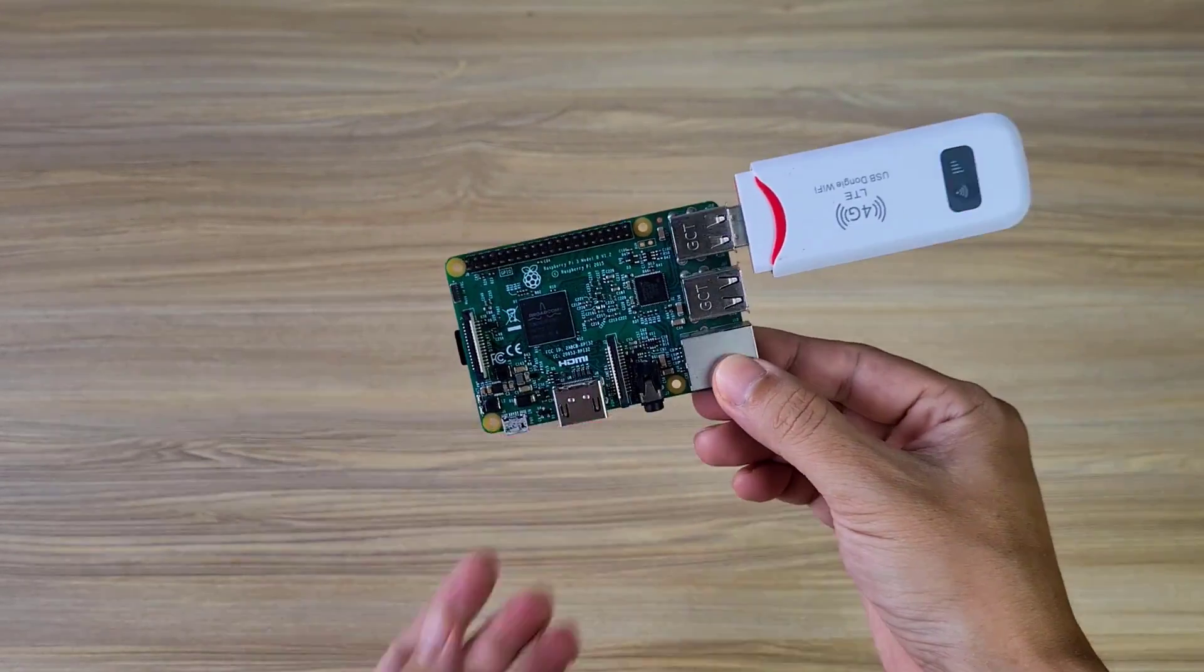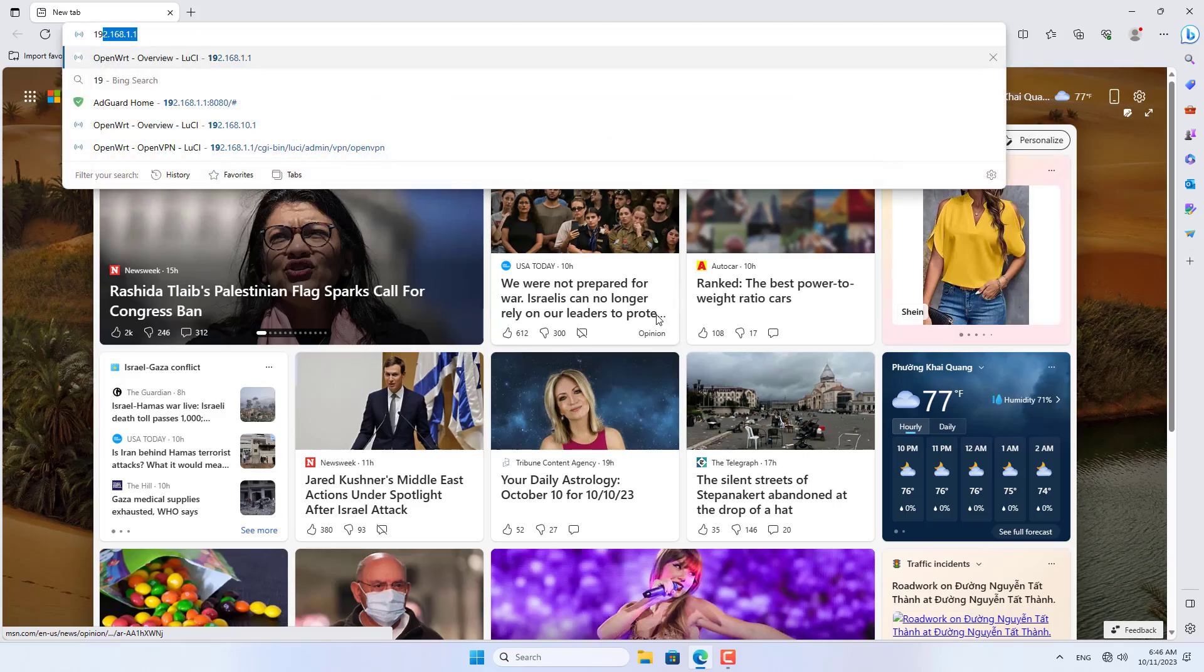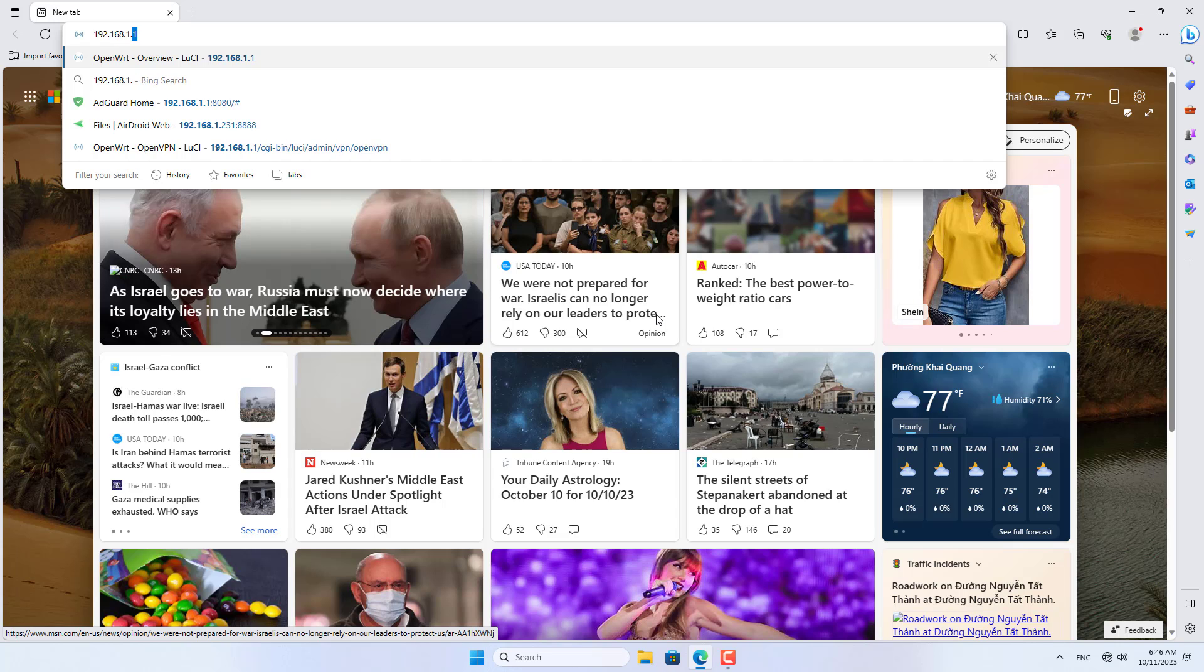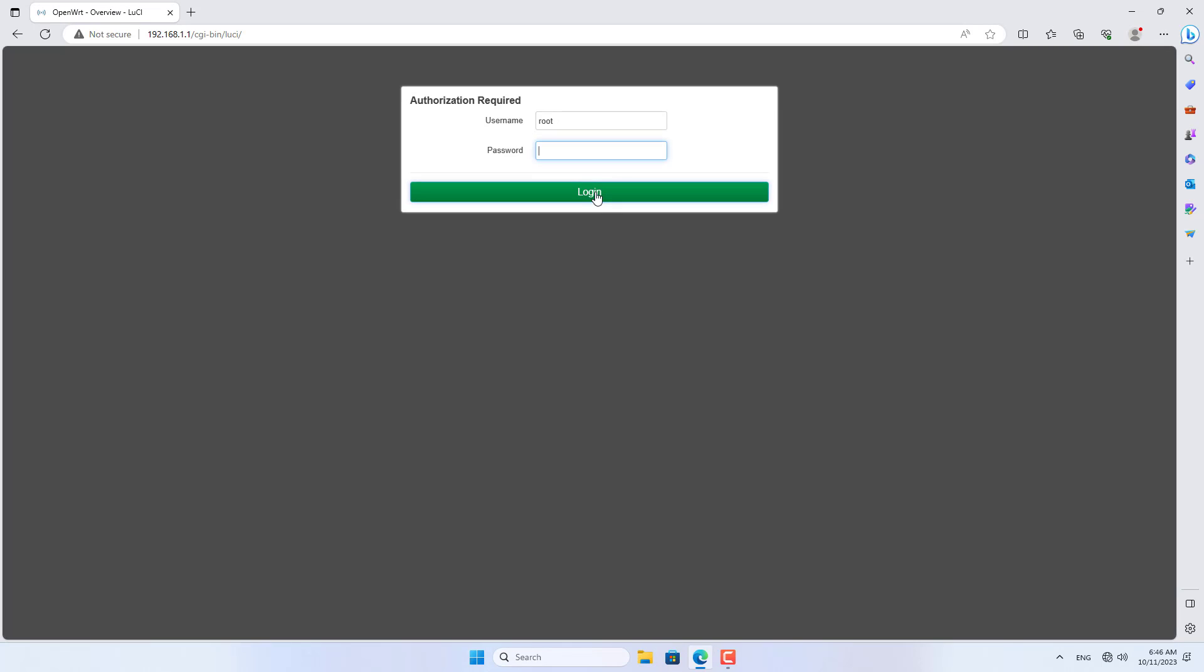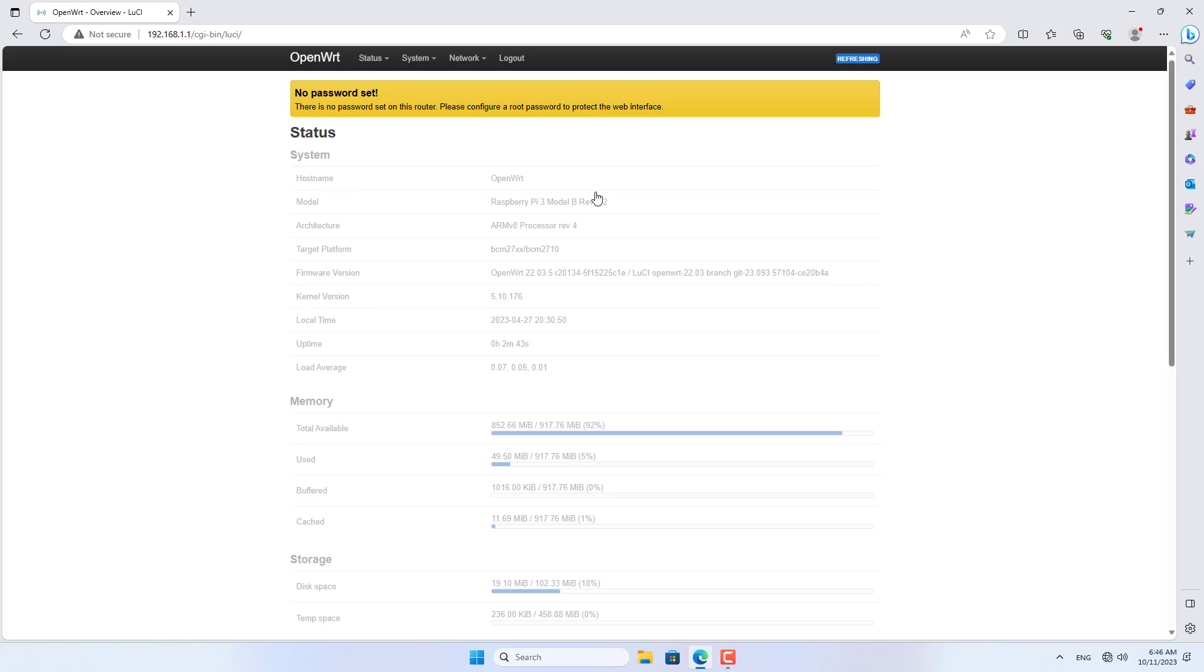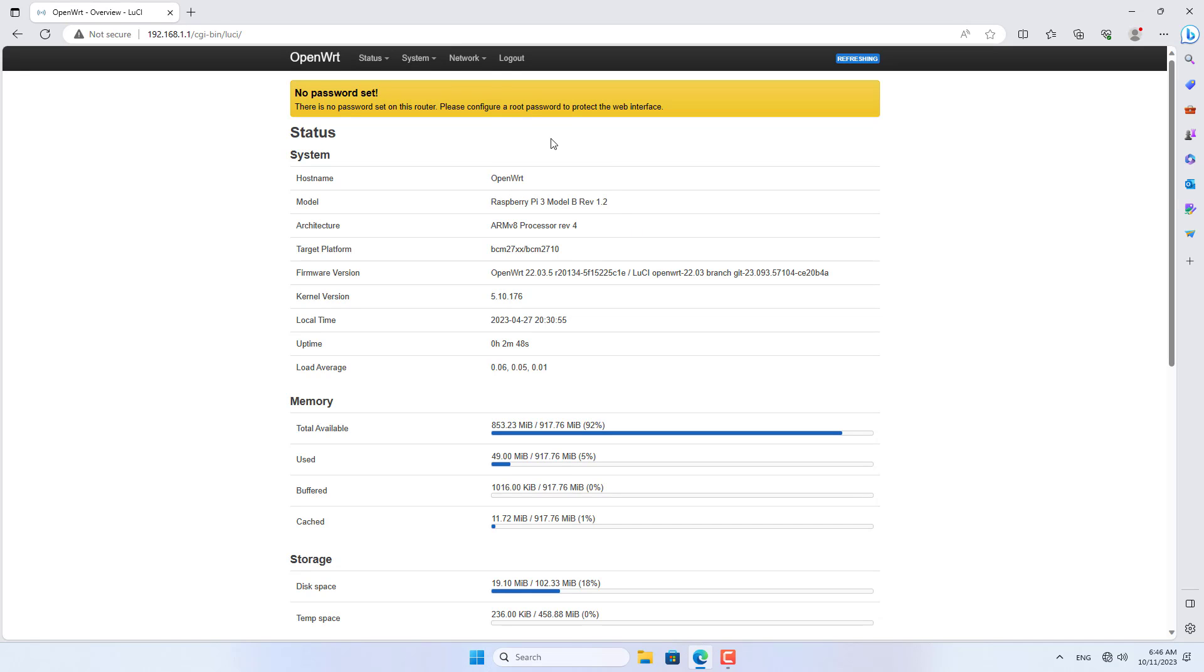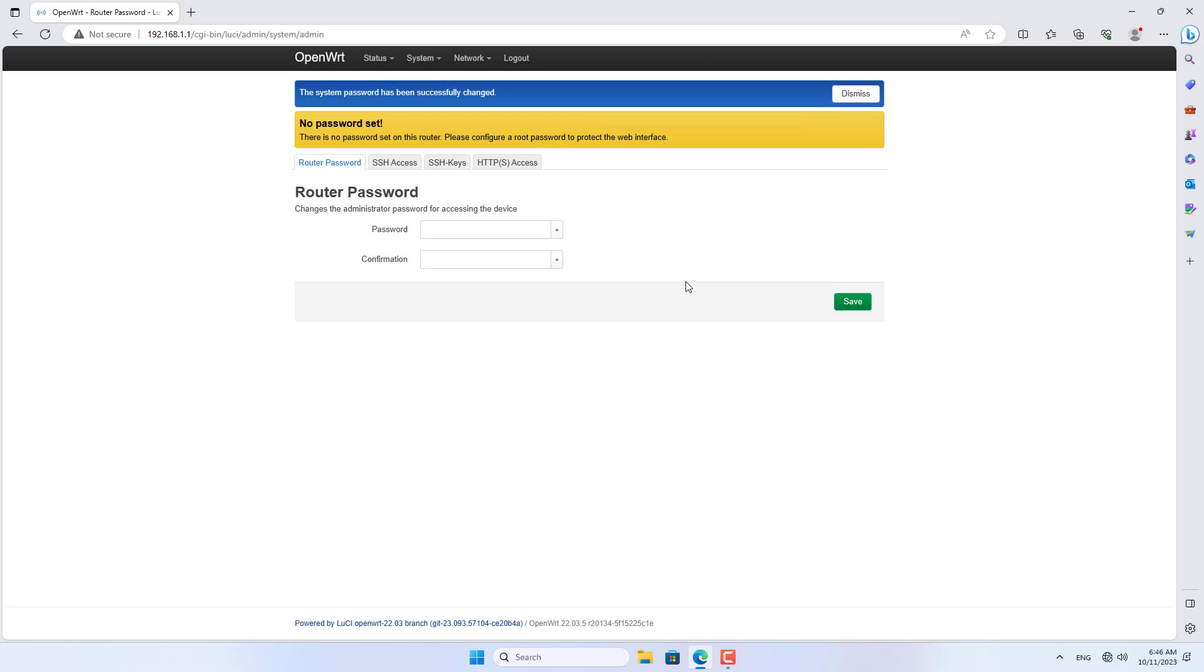In this part, I configure OpenWRT on Raspberry Pi to use it as a 4G router. You connect your computer to the Raspberry Pi using a network cable. OpenWRT's default IP address is 192.168.1.1. By default the password is blank. I recommend that you set up a password for OpenWRT.